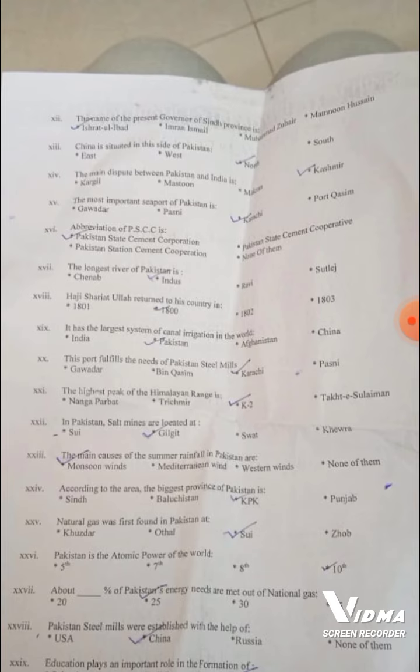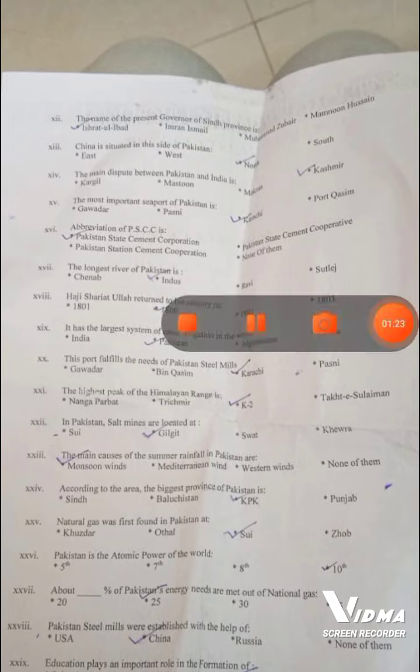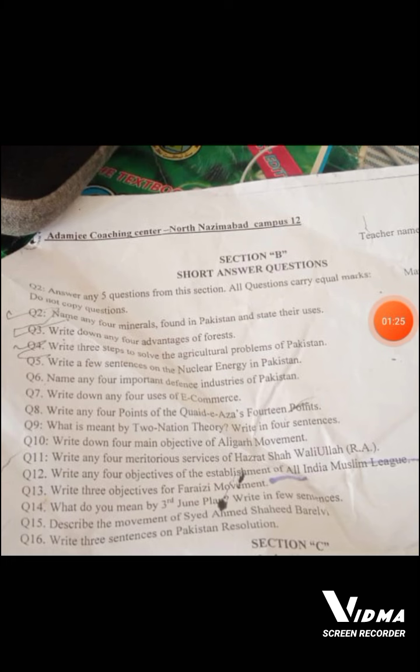One or two answers may be wrong, as I haven't read all of them out, but I am reviewing them carefully. Let's move on to the next part, which is Section B.